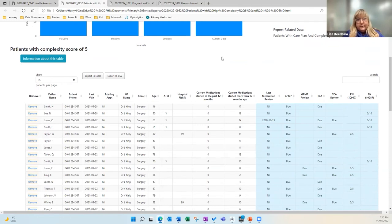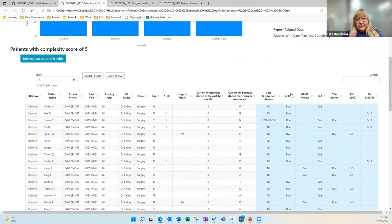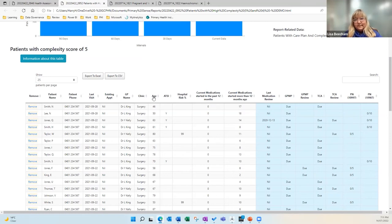This report here shows patients with high complexity — bands five and four. During the pandemic when we had reduced doses of vaccine, we would use this to get our highest-risk patients in first and write a list of 50 or 100 patients to bring in for vaccination clinics. From this list you can search by care plans due, last medication review, hospital risk scores, Indigenous status, and age. As I said, you can't break it — so it's worth downloading and playing on your desktop until you get a feel for how it works.